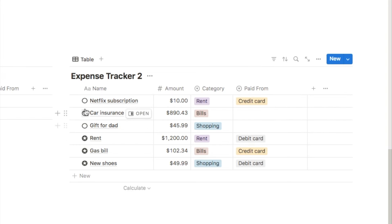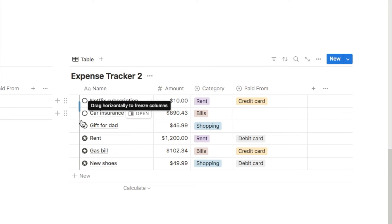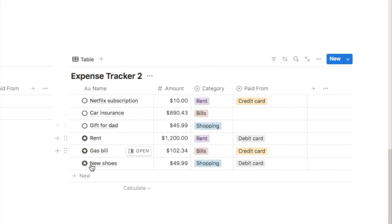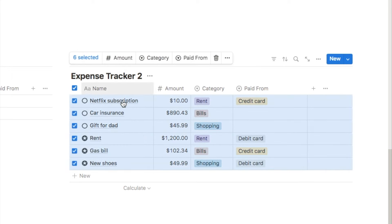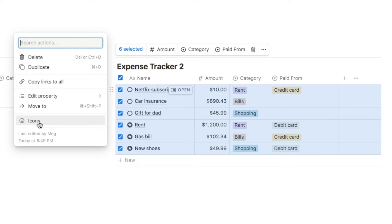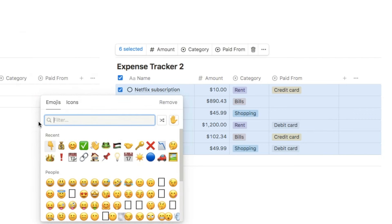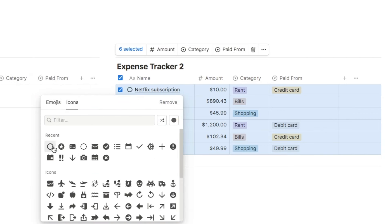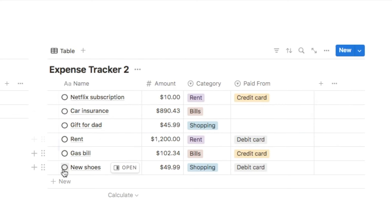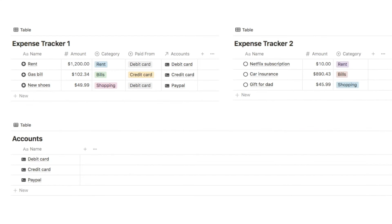You can also bulk update the icons if needed. In this example the two databases used different icons, so if you want to change them all, use the select-all button to highlight all rows, click the six dots, select Icons, and choose an icon — for example the circle icon. As you can see, that updates them all at once.